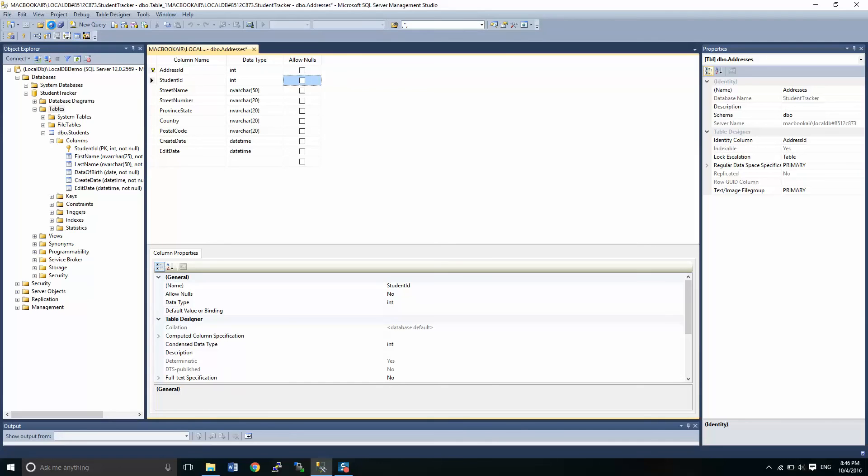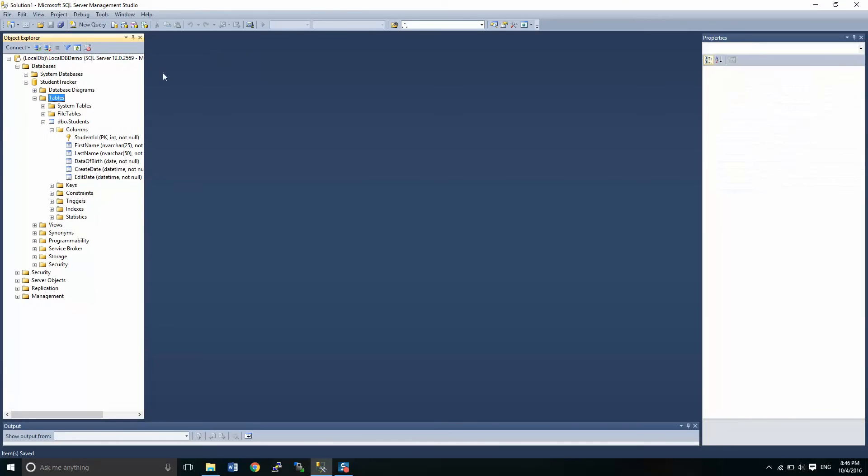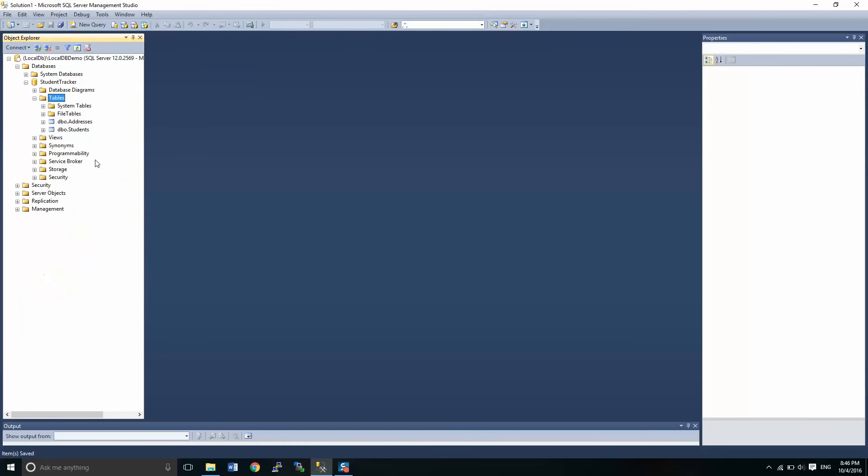And we'll close this and you'll notice here it hasn't showed up, right? So we do have to push refresh. Now, we've got two tables that are in here and in our next lesson, we're going to start talking about relationships. So remember to like and share and catch me in the next video. Thanks a lot guys. Take care.